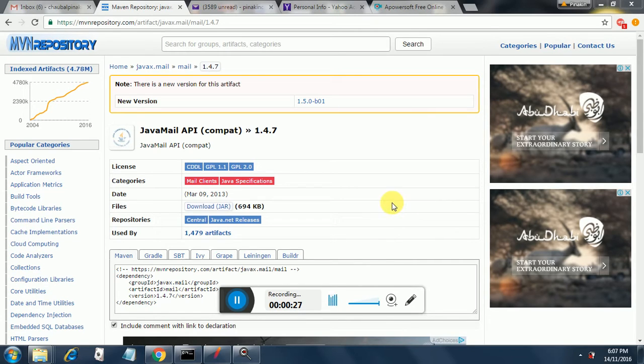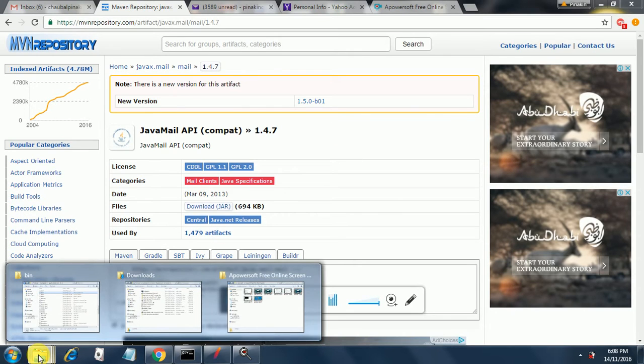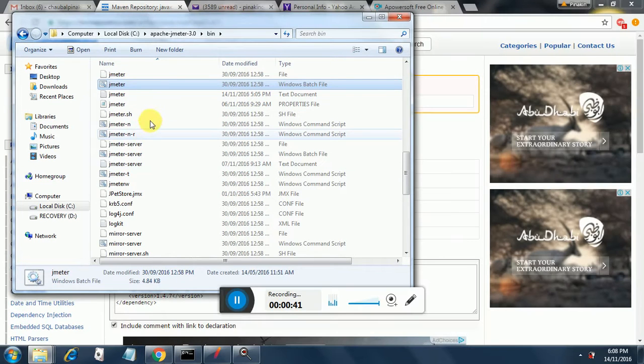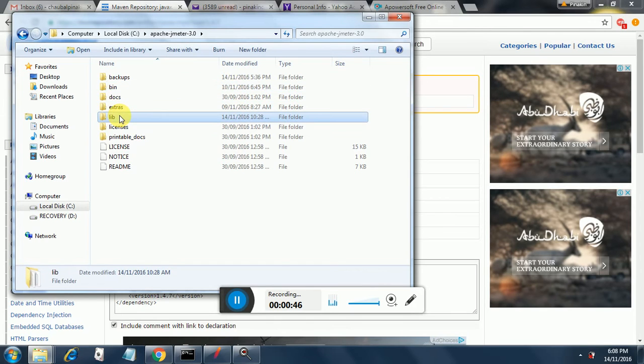First of all, the first thing that we need to do is download this jar from this site. It's the Java Mail jar and once you download it, it will be stored in your downloads folder and then you need to copy it in your lib folder of JMeter.